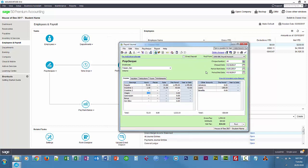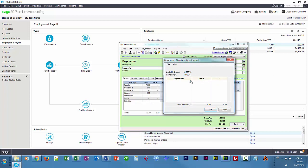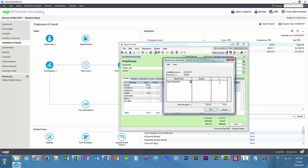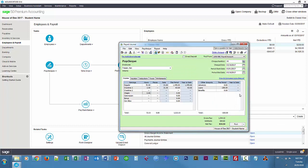Now we're going to allocate portions of this paycheck to particular departments. We use the little check mark — since there's only one, the entire paycheck gets allocated. I'm allocating 70% to sales and 15% to the other departments. In this manner we can allocate a payroll transaction to separate departments.